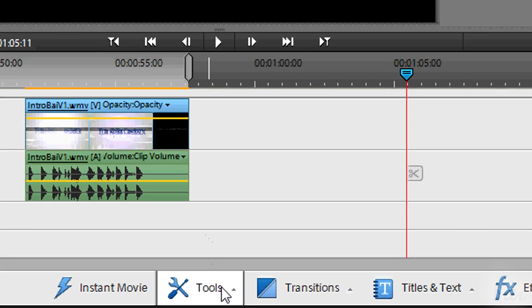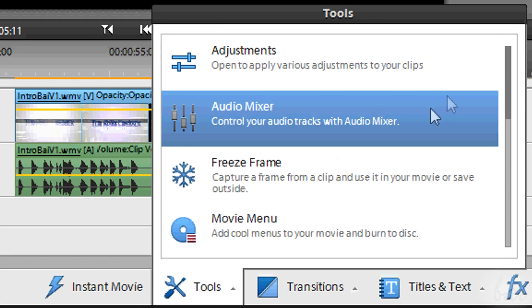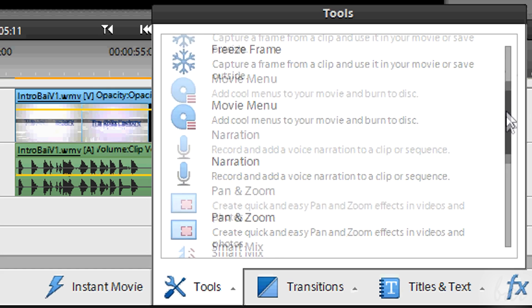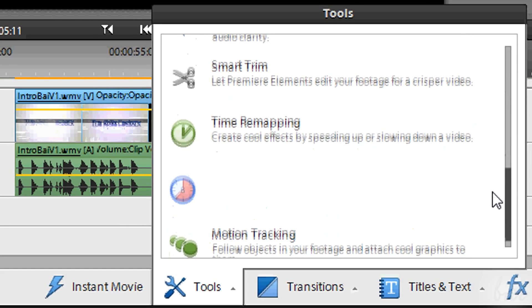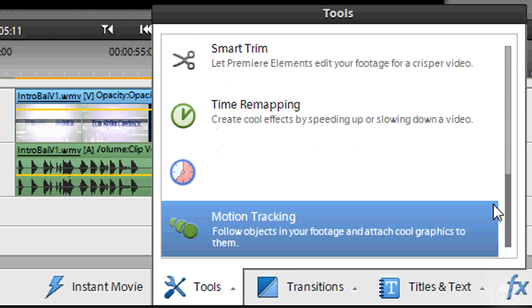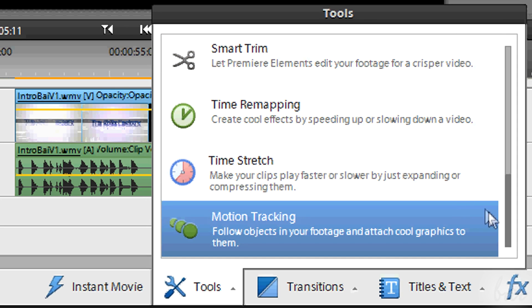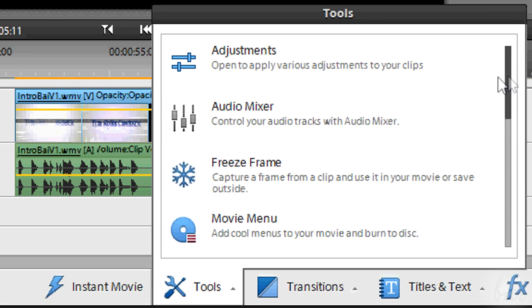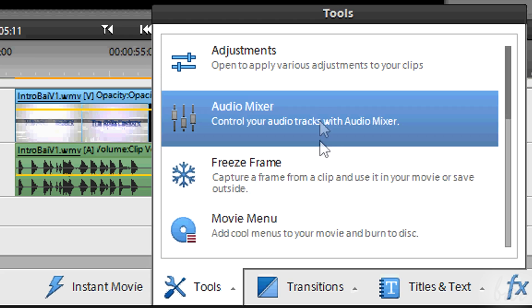You have here the Tools button as well. This contains advanced effects and tools to give a different point of view to your project. Try them where you are a little more practical with Premiere elements.